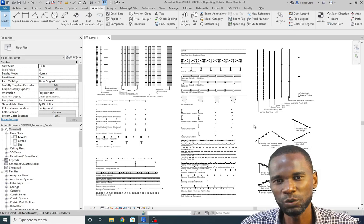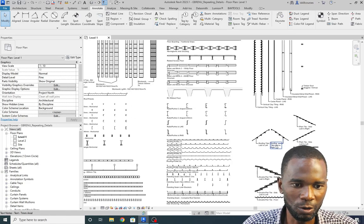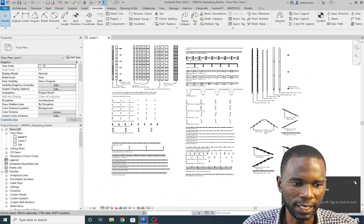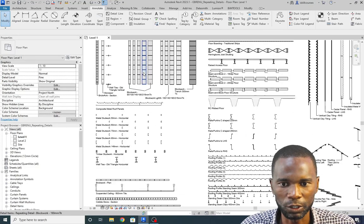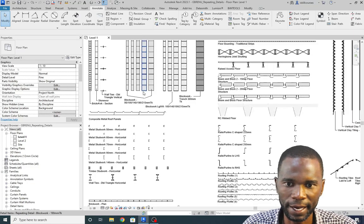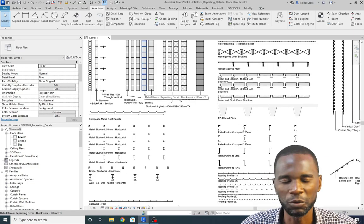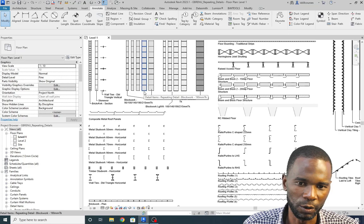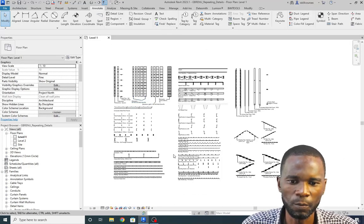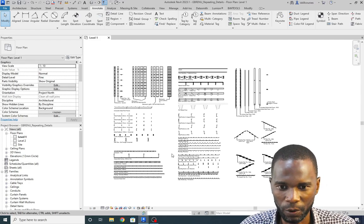If you've seen well-detailed designs in Revit, it's because of the availability of all these components. Most people do not know that these detail components are there, and they end up using just lines, which is not a good way to approach the way you do things in Revit.